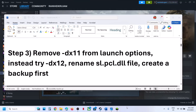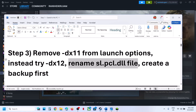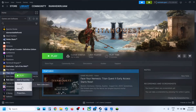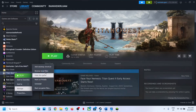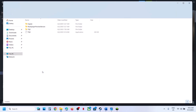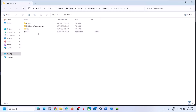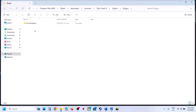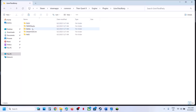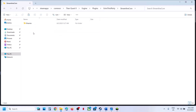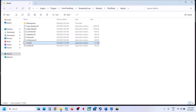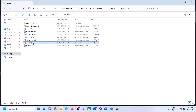Still not working? You can rename the slpcl.dll file. For this, go to Steam, right-click on the game, select Manage, click on Browse Local Files — it will take you to the game installation folder. Open the Engine folder, then open the Plugins folder, then open the Binaries Third Party folder, then open the Streamline Core folder: Binaries > Third Party > Win64. Here you can see the slpcl.dll file.